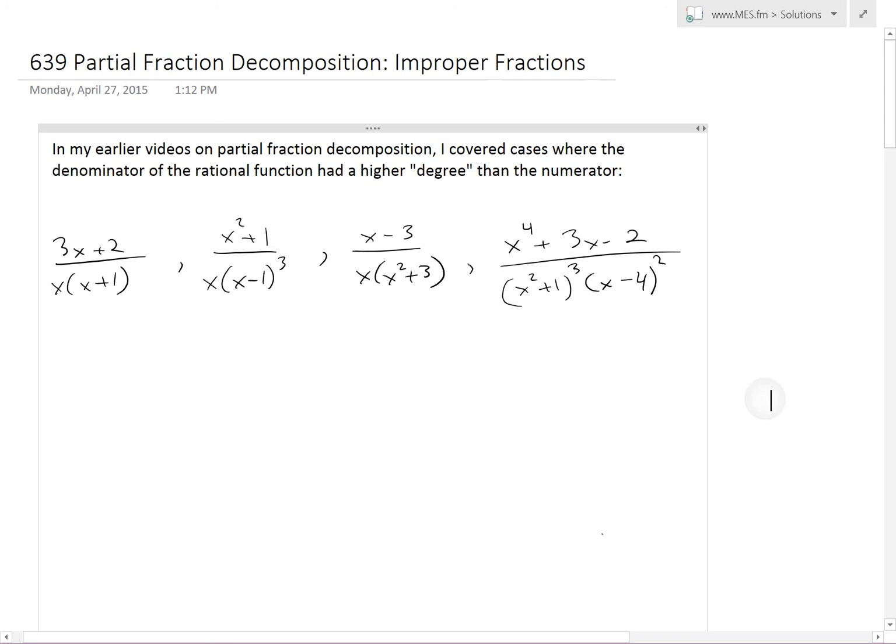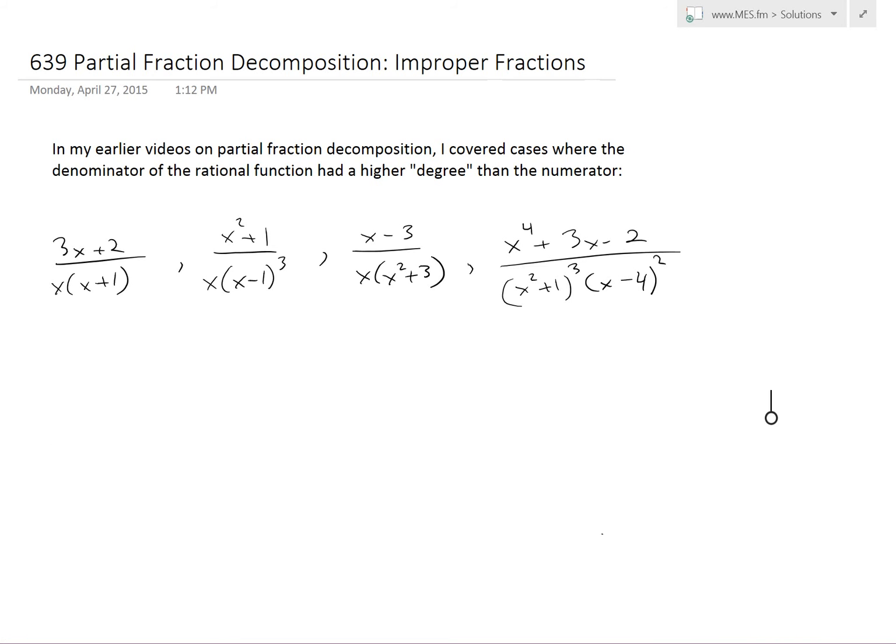Hi, it's time for another Math Easy Solution. Today we'll discuss further into partial fraction decomposition and look at improper fractions. I'll explain what that is in a bit.